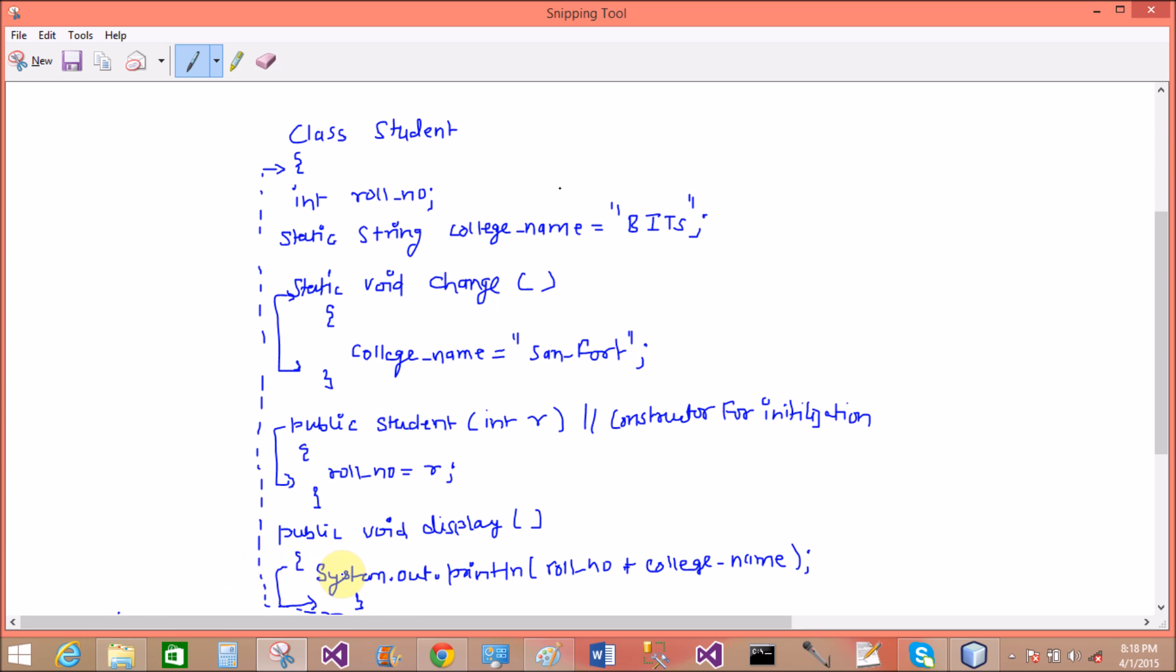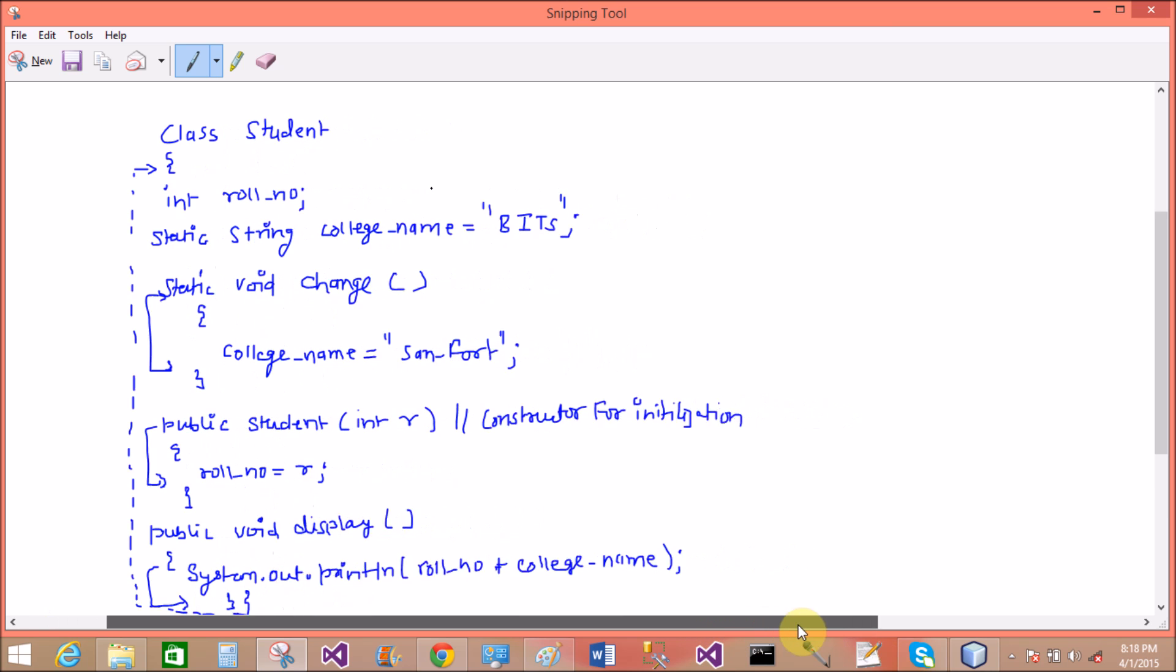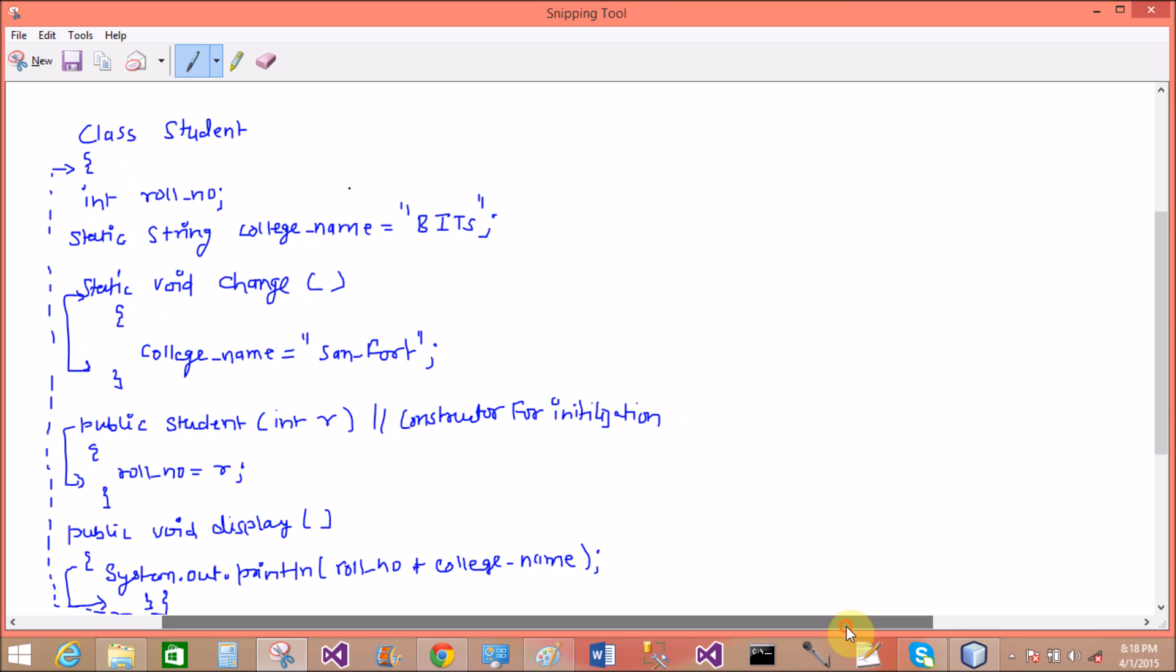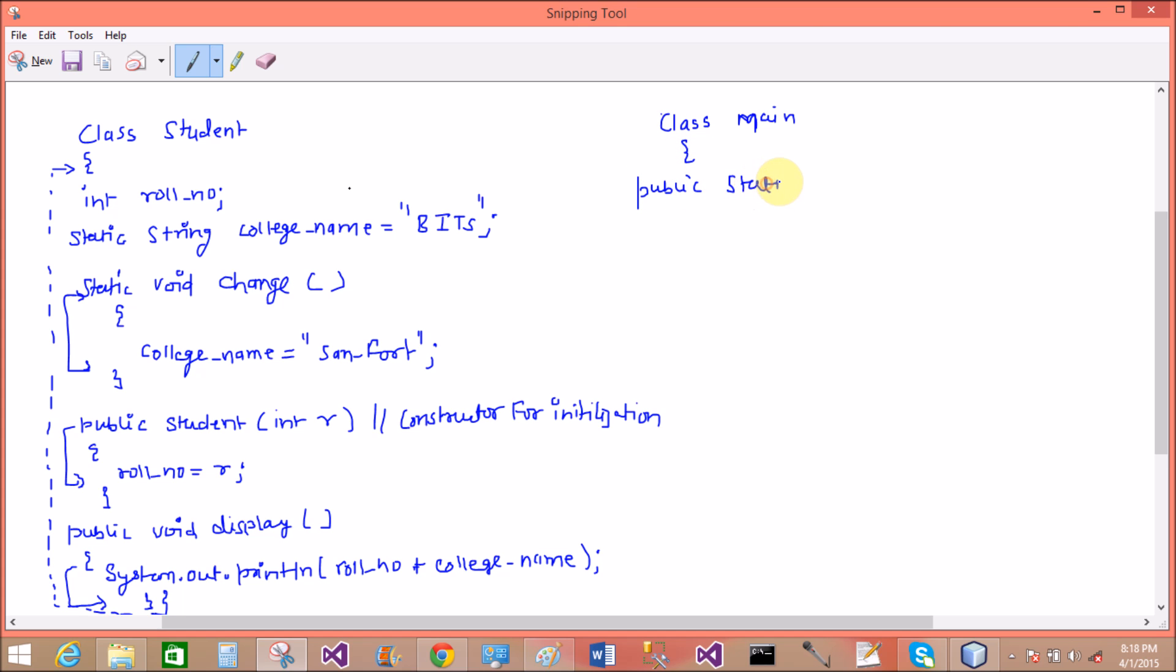So now come to the main method. That class over. In the last section. So now come to the another class to create another class which takes a main method. Class main, public static void main, one string argument.